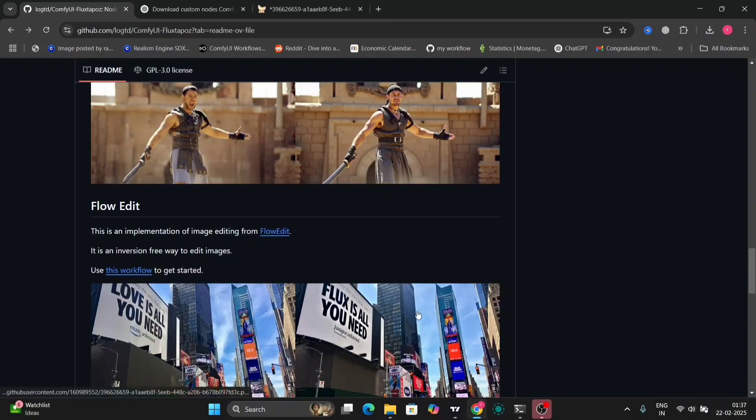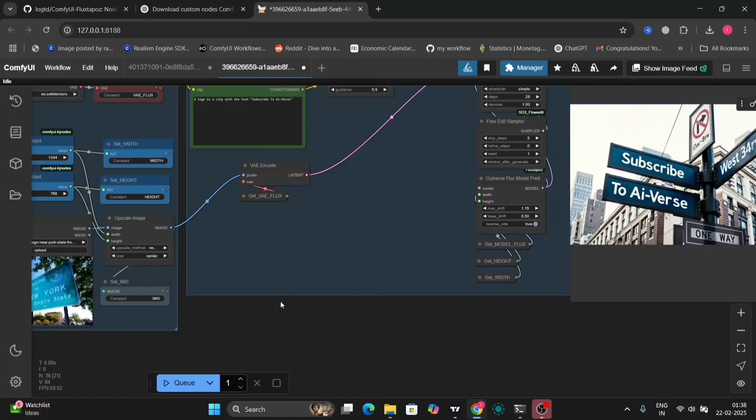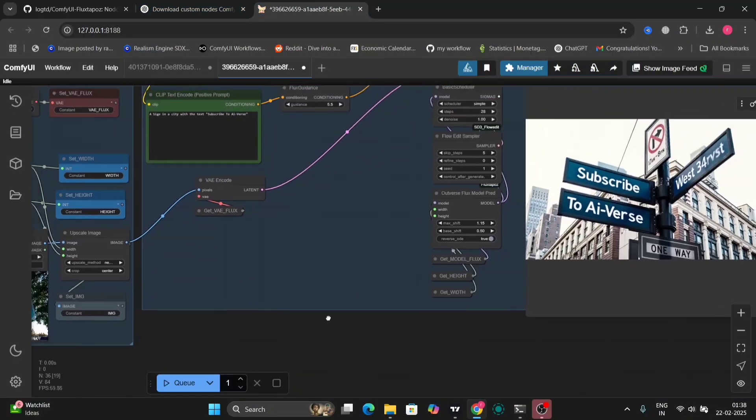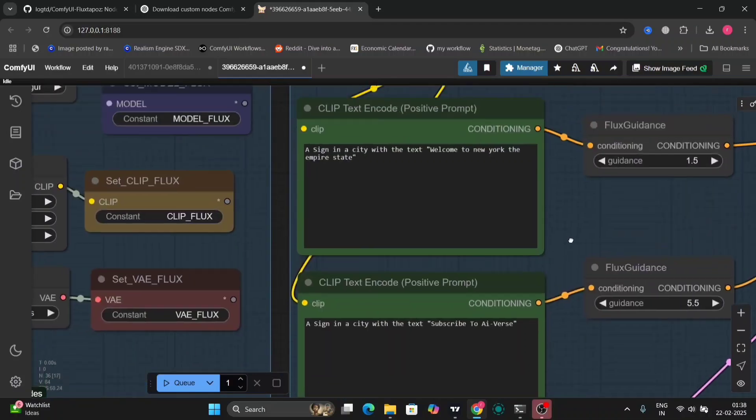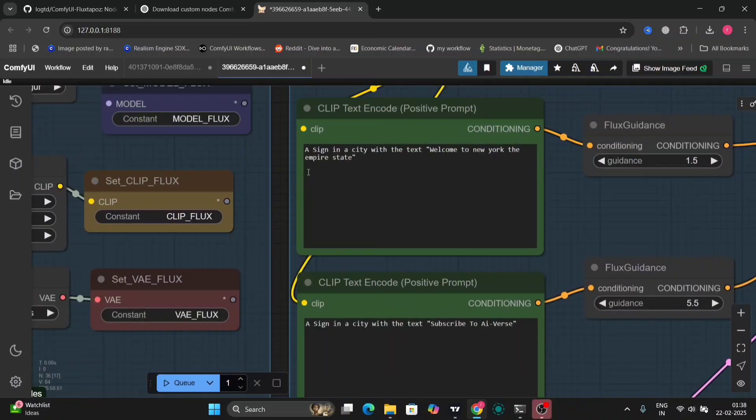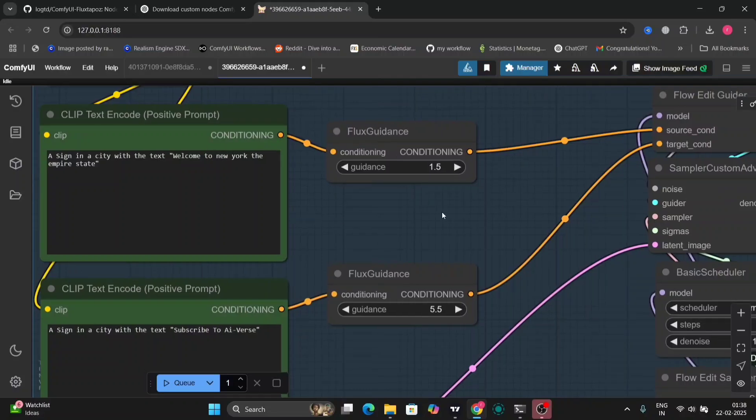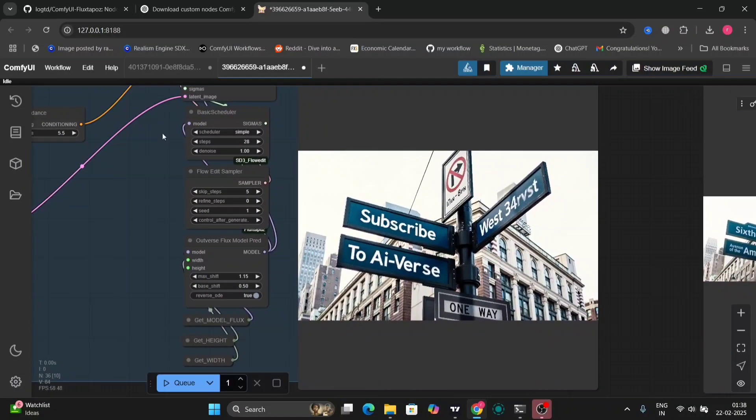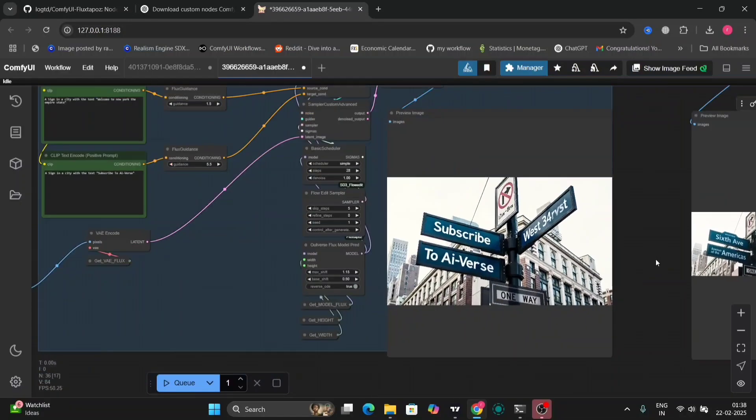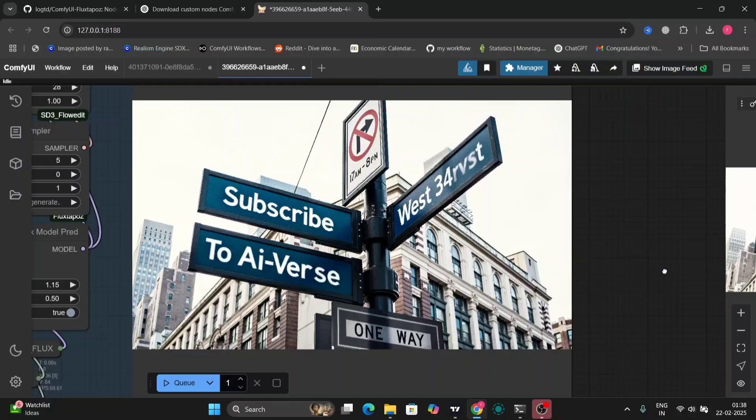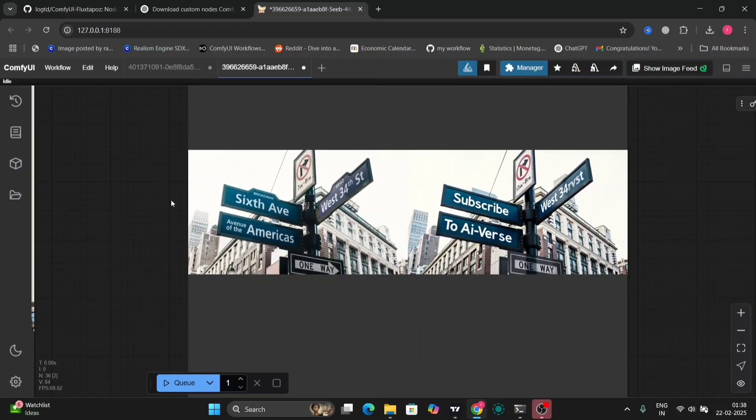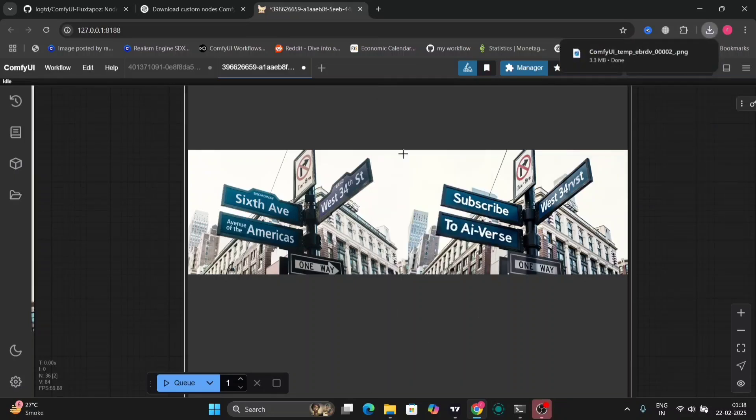Now I'll do the FlowEdit one. So in this node we can change the image, whatever that's written. So this was the image. Over here we have to write the description of the image. And below we have to do what you want the photo to say. So this was, I wanted to write Subscribe to AIverse. So it looks pretty good. You don't need Photoshop for this. This can be done in ComfyUI as well with accuracy.